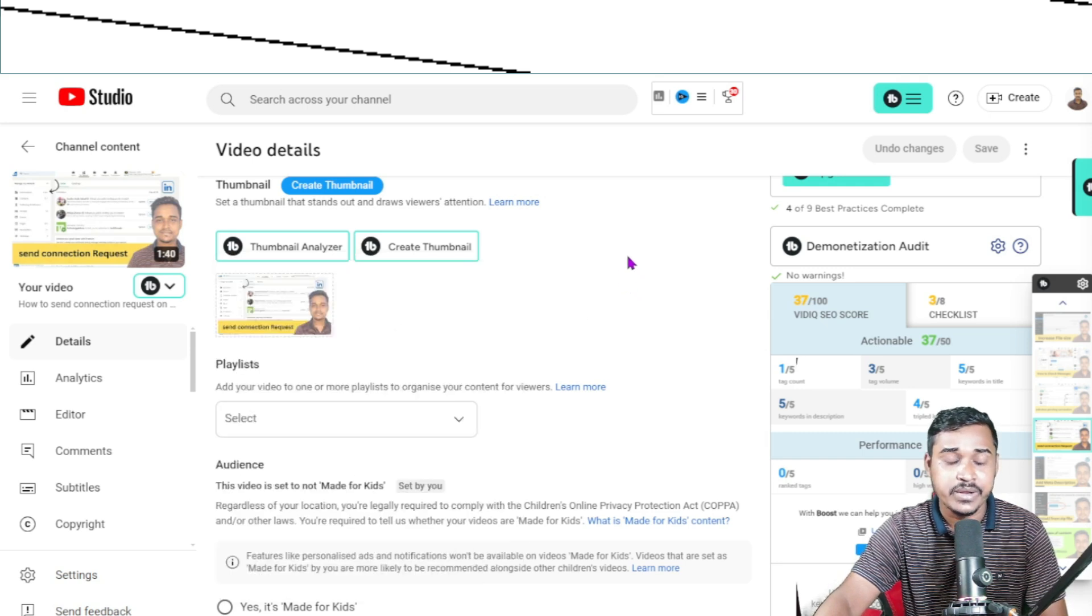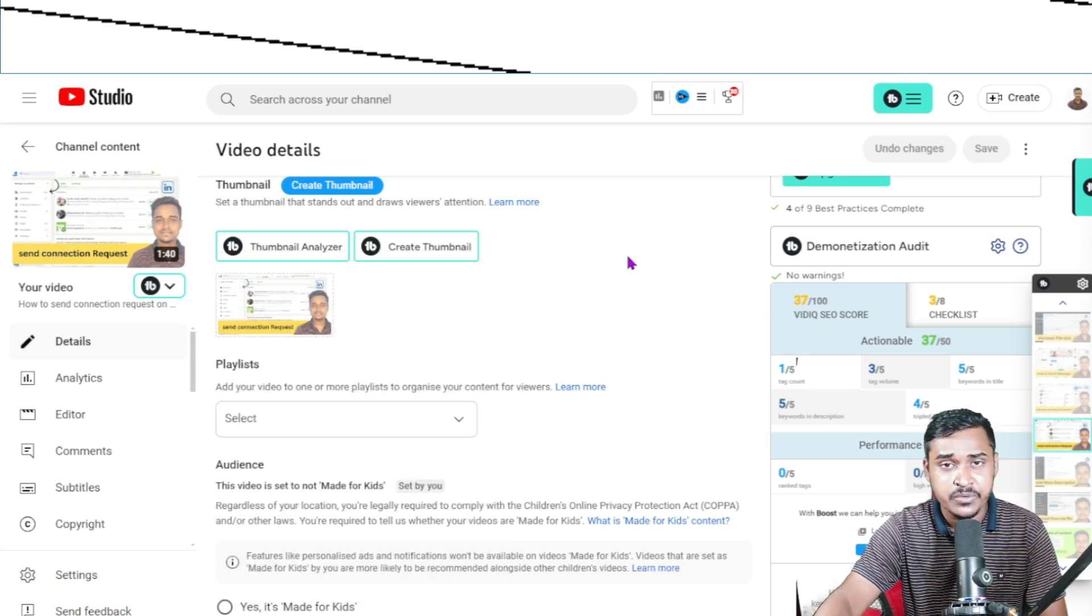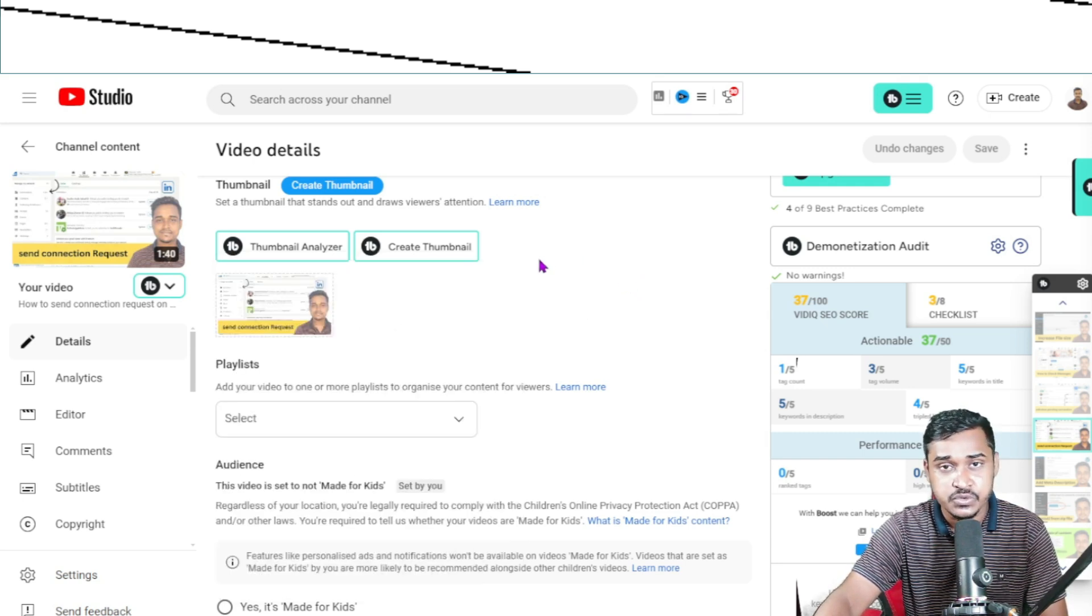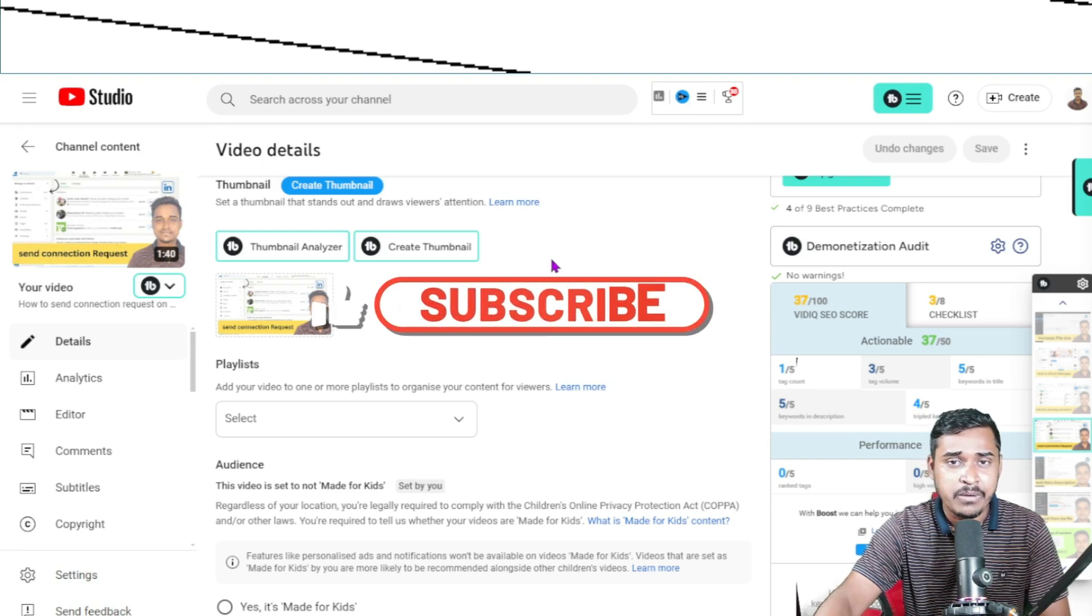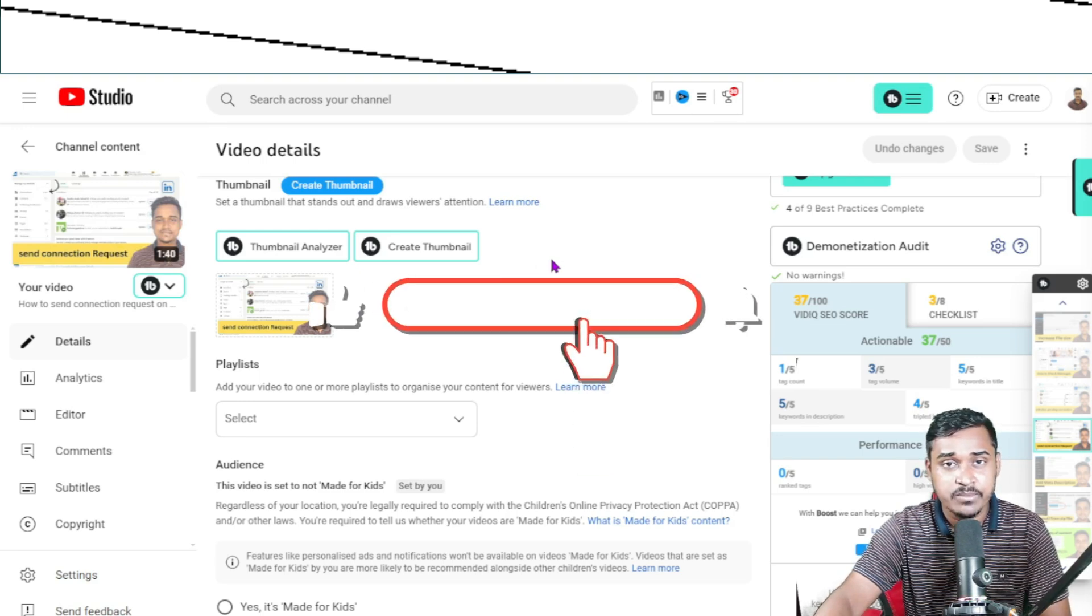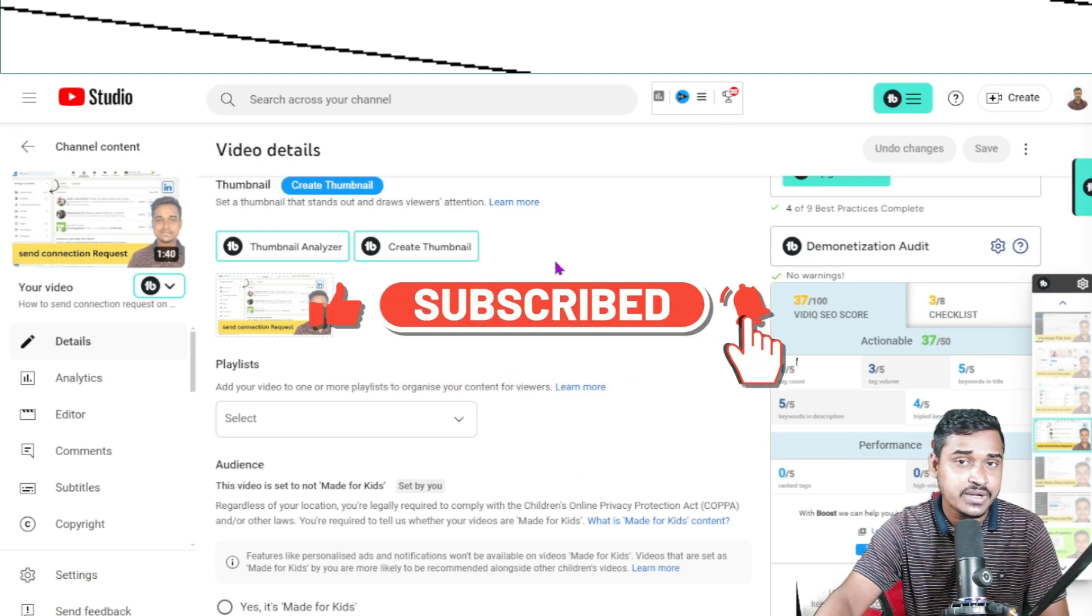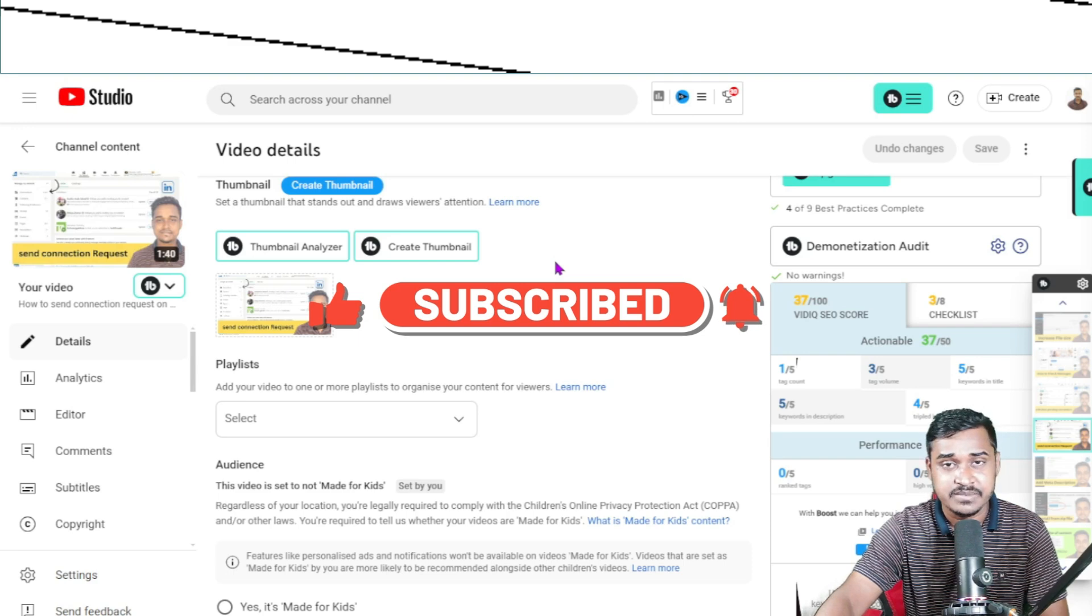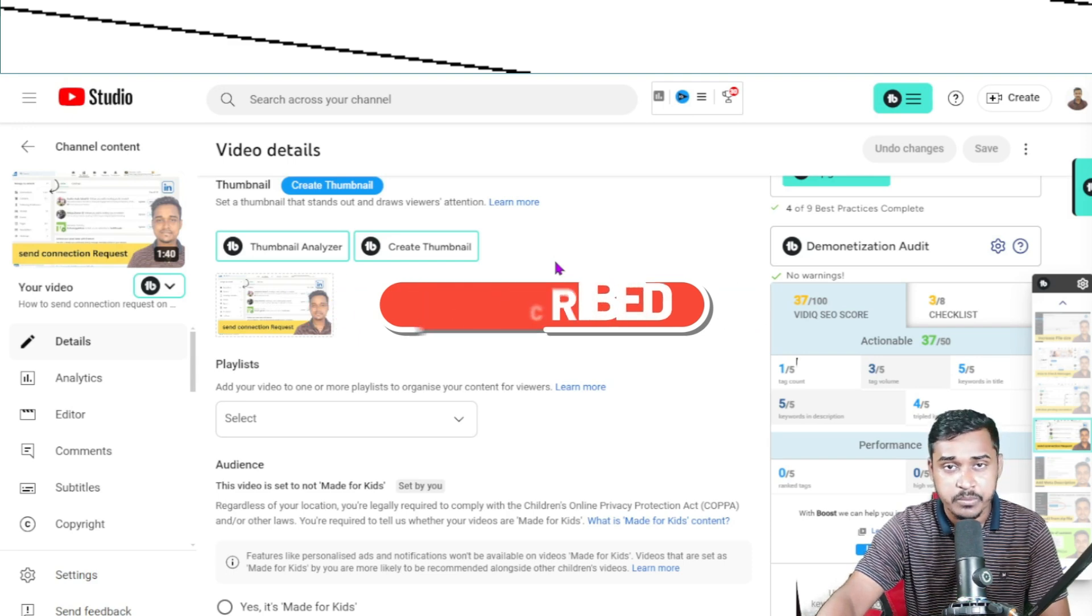That's how you can create a new playlist on YouTube.com. If you found this video helpful, make sure to like and subscribe to this channel. See you again, take care, goodbye!